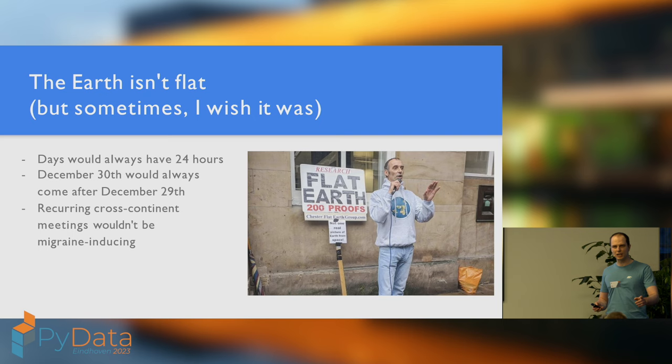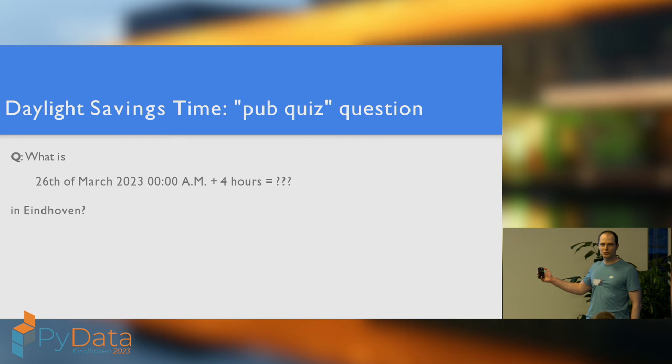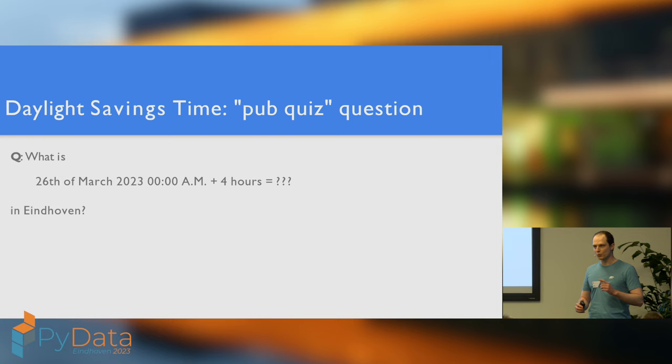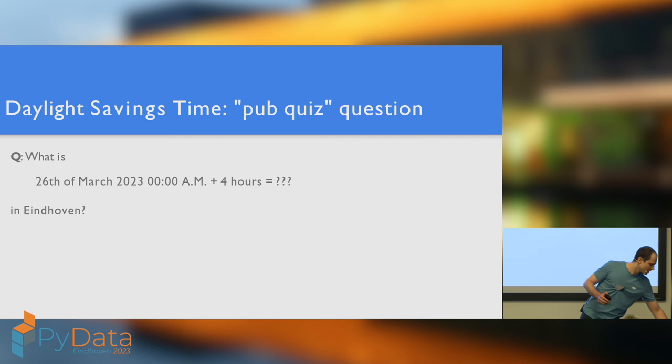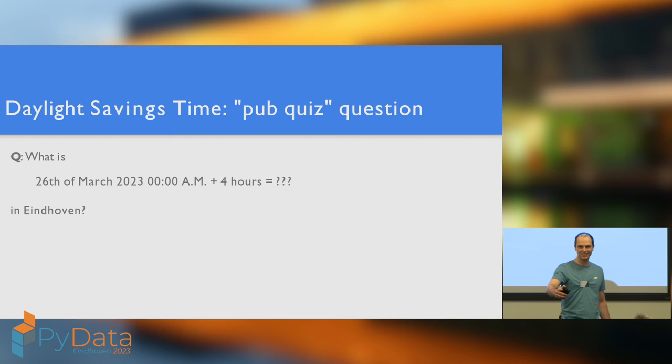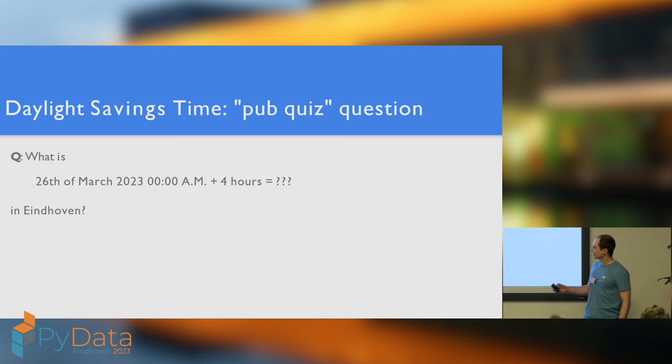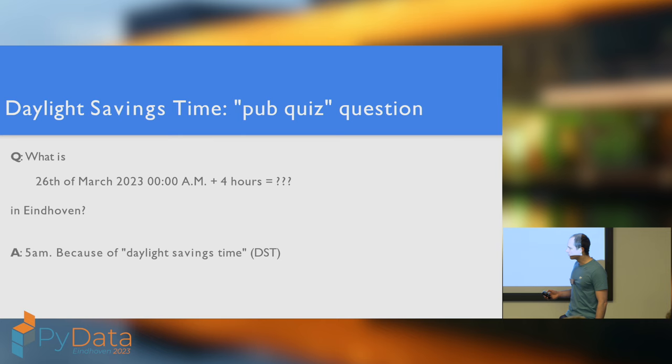Speaking of daylight savings time, let's introduce the concept in the most British way possible. That is to say, with a pub quiz. So, suppose it's midnight on the 26th of March 2023, here in the beautiful Eindhoven, and you then wait four hours. What time is it? In order to unlock the next slide, I'm going to need an answer from the audience. 5am! It was either going to be 5 or 3, definitely not 4. So, who said 5? You win a Polar sticker.